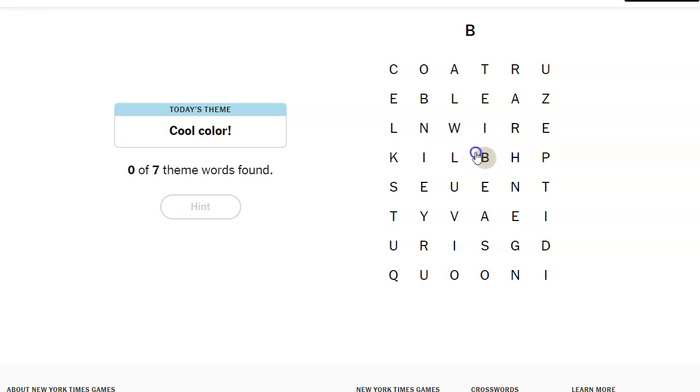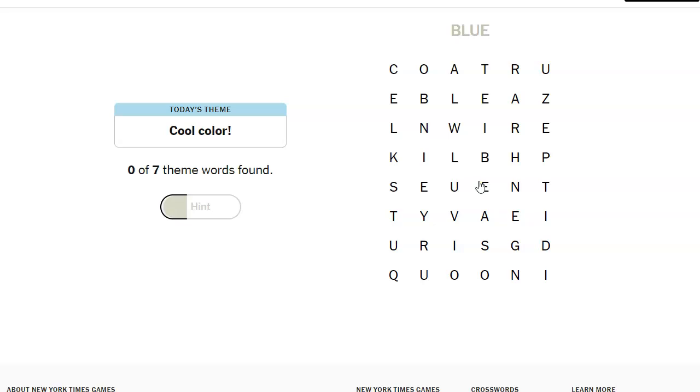I see blue. Okay, so blue, I've got the word blue. Typical cool color. So maybe it's shades of blue.